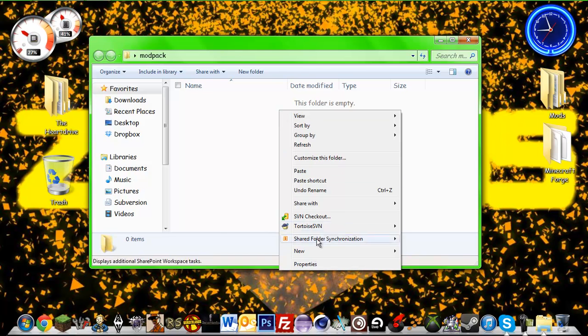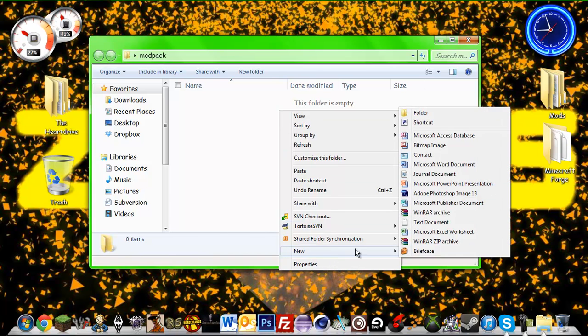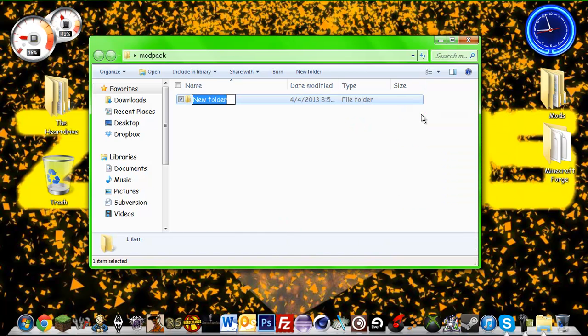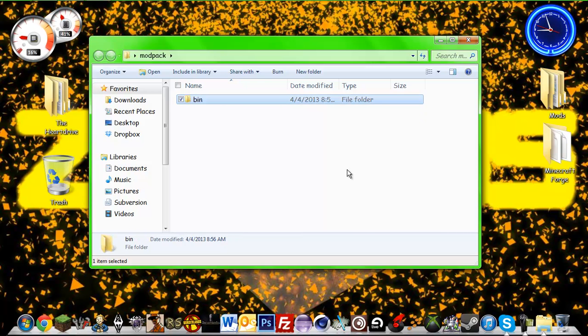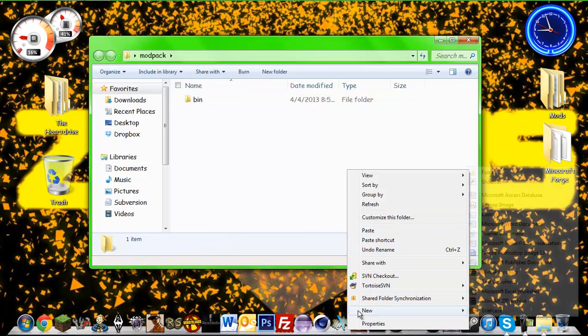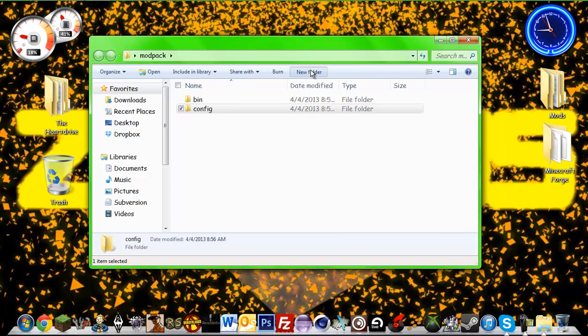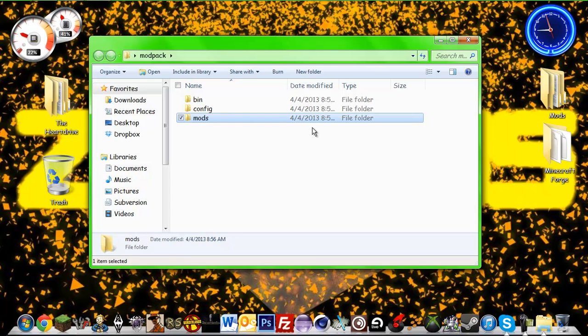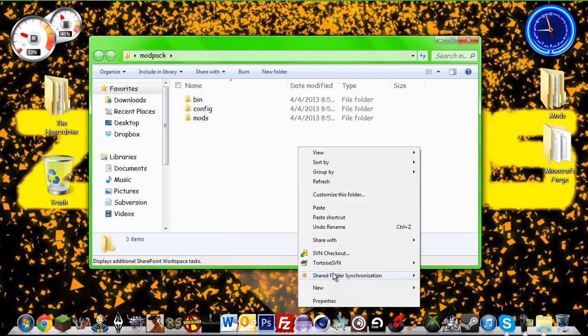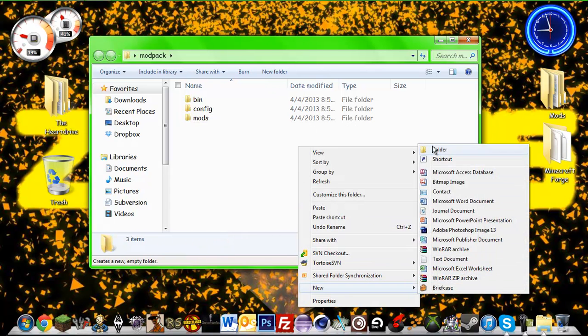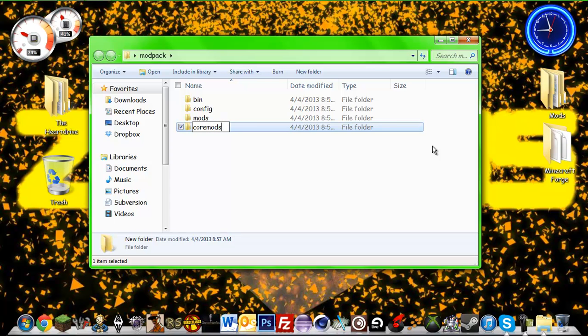Now you're going to have to create four folders in here. I have seen many videos on how to do this, but lots of them are either spelled wrong or capitalized. It has to be exactly like this: bin, config, mods, and coremods.